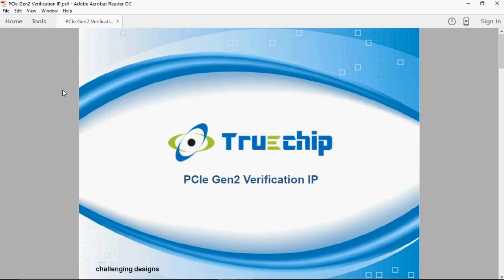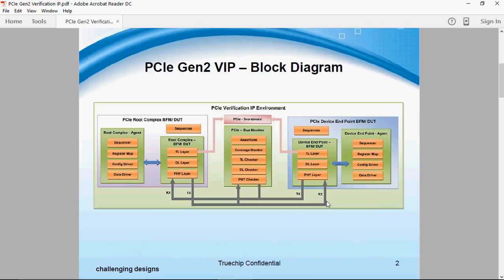Hi, today I'll give you a brief introduction about Truechip PCI Gen2 Verification IP. This is the block diagram of Truechip PCI Gen2 VIP.